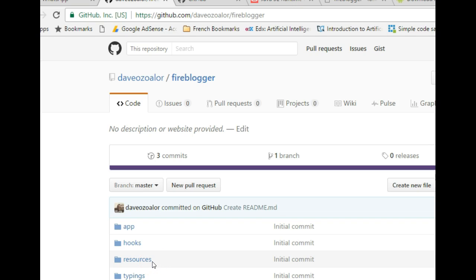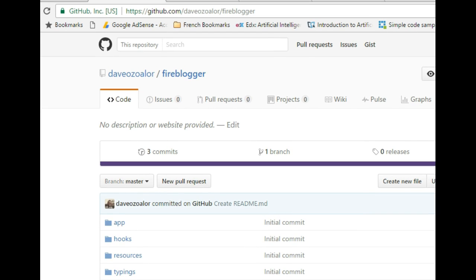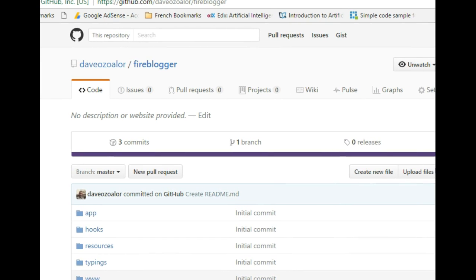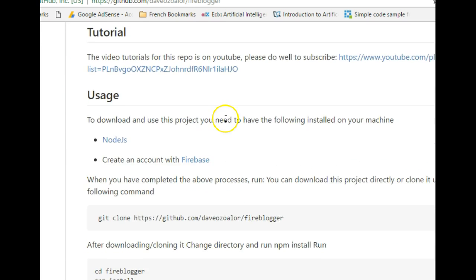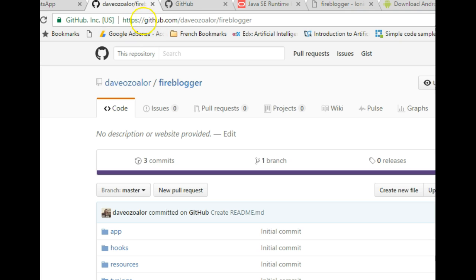Hello everyone, my name is Dave Portman. Welcome to this tutorial on Ionic with Firebase. We're building the app Fireblogger. I want to use this tutorial to show you a couple of things that don't really involve coding. I've hosted this app on GitHub, so for those looking for the code, here is the repository. To get the code, visit github.com/devozala/fireblogger.